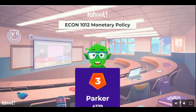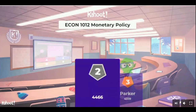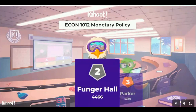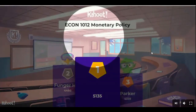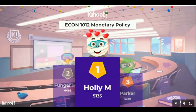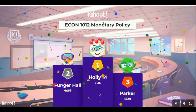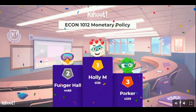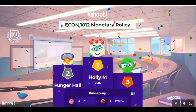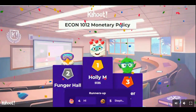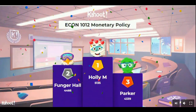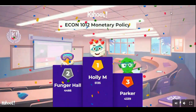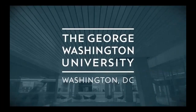Let's see how we did. Hope that was useful for reminding you what to keep in mind in your studies. Third place is Parker, second is Funger Hall, and the winner is Holly. Come up to the front - I have a little something for you. Everyone else, nice to see you, and I look forward to seeing you next week. Bye-bye.